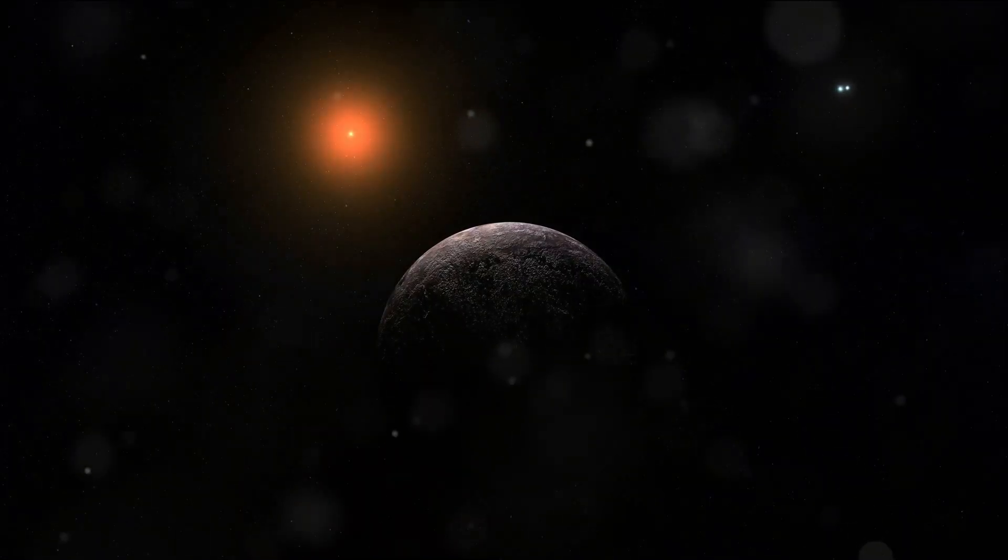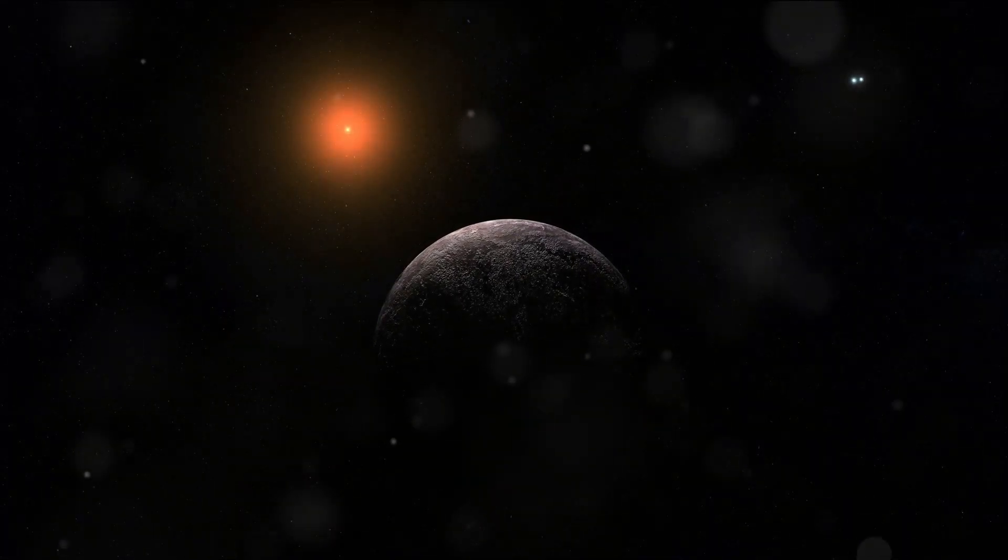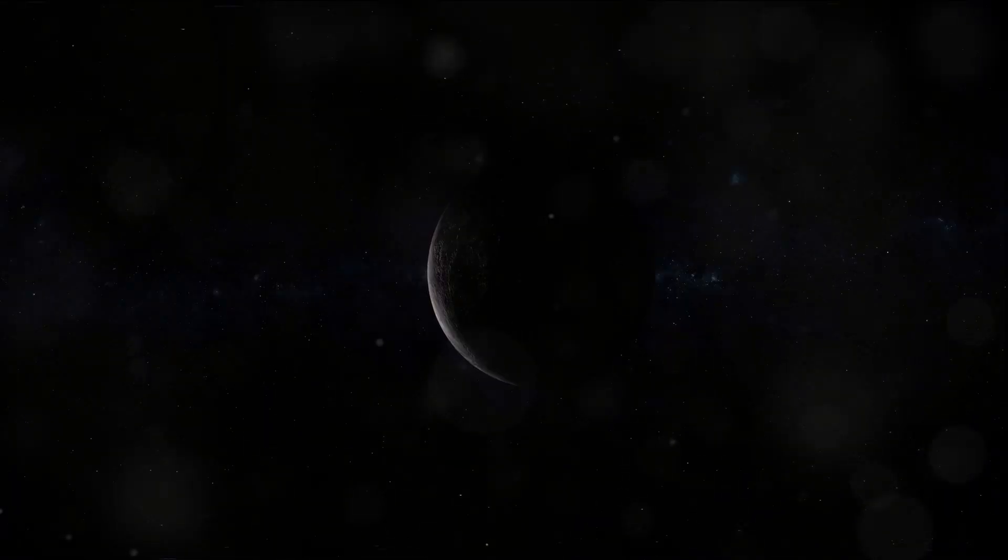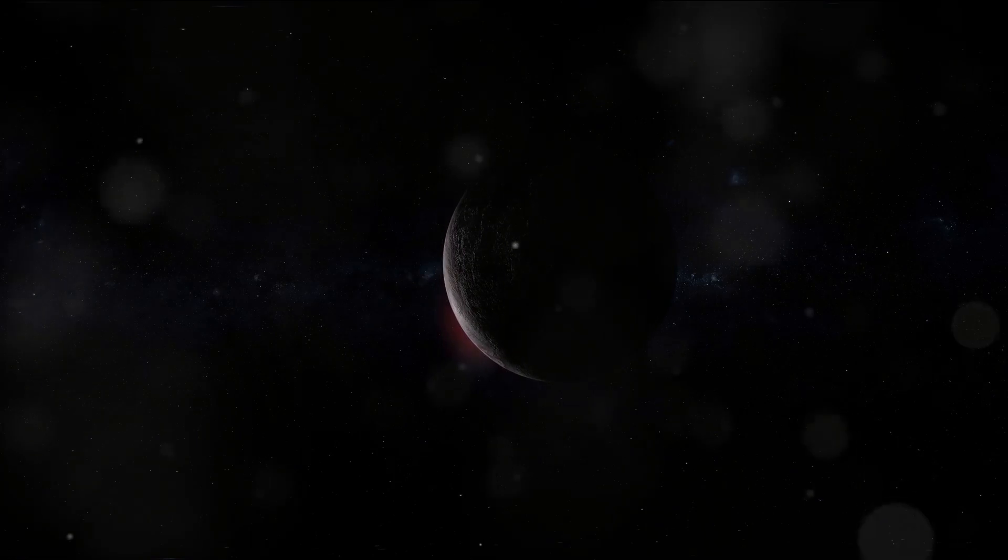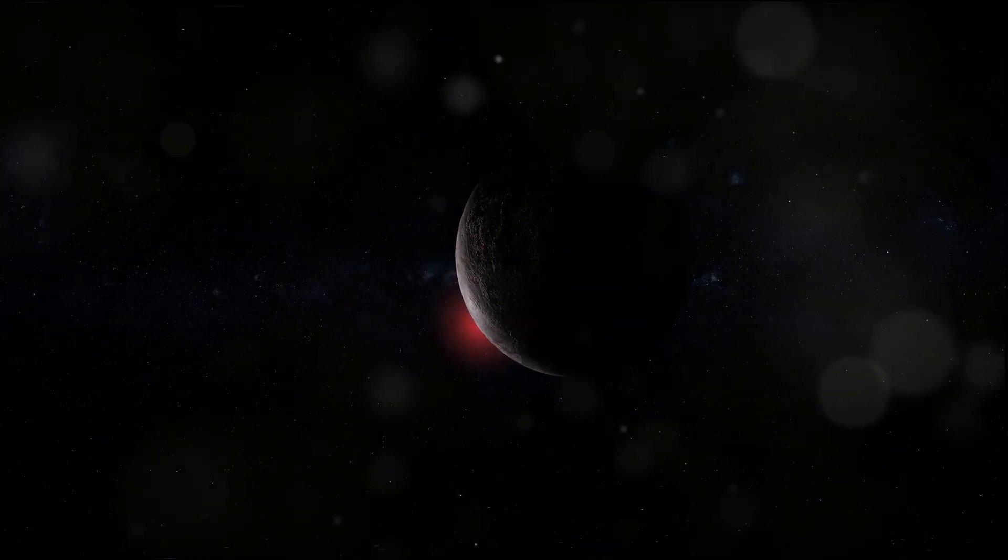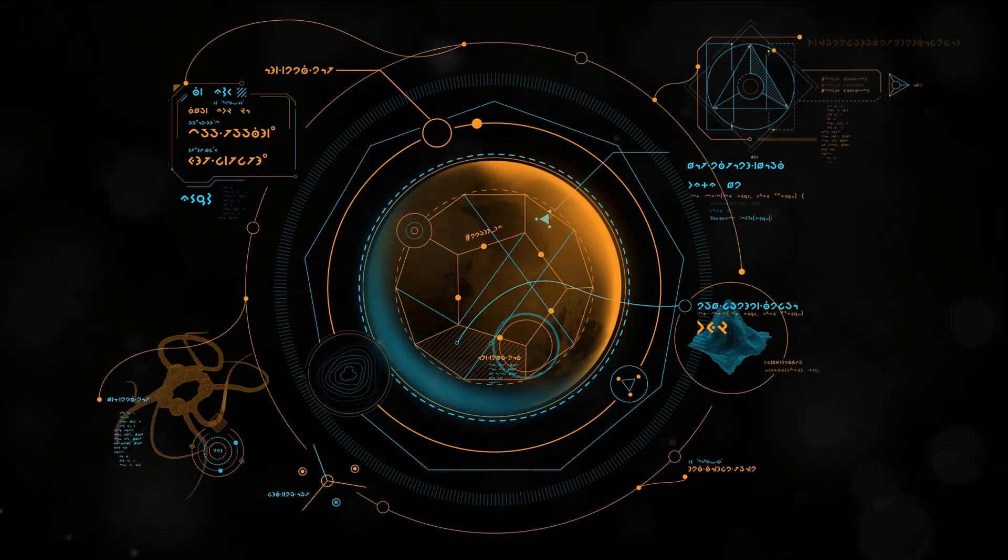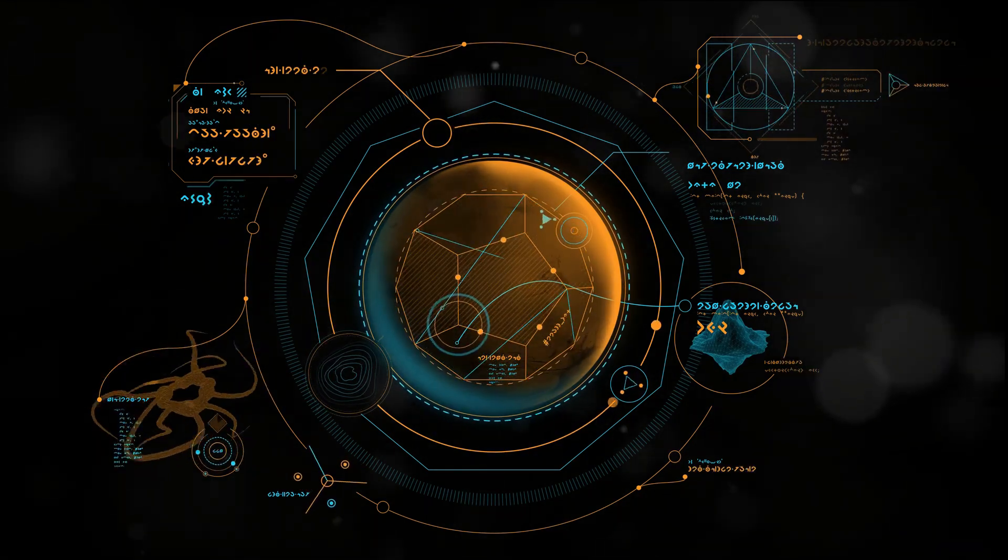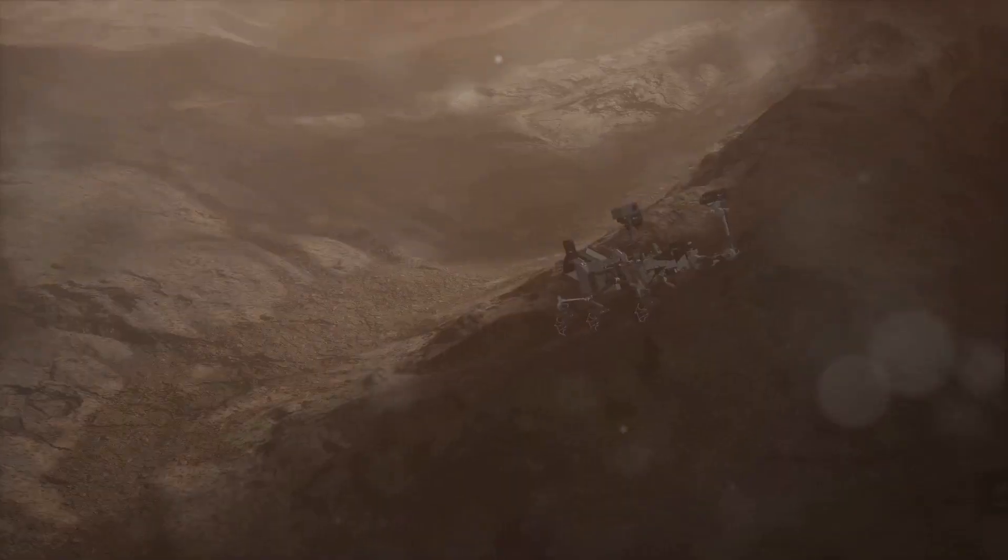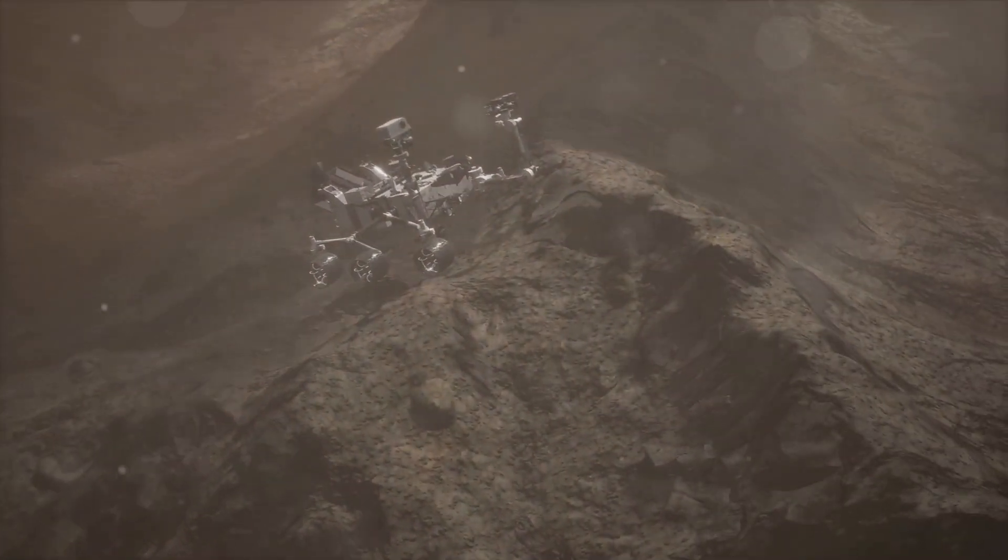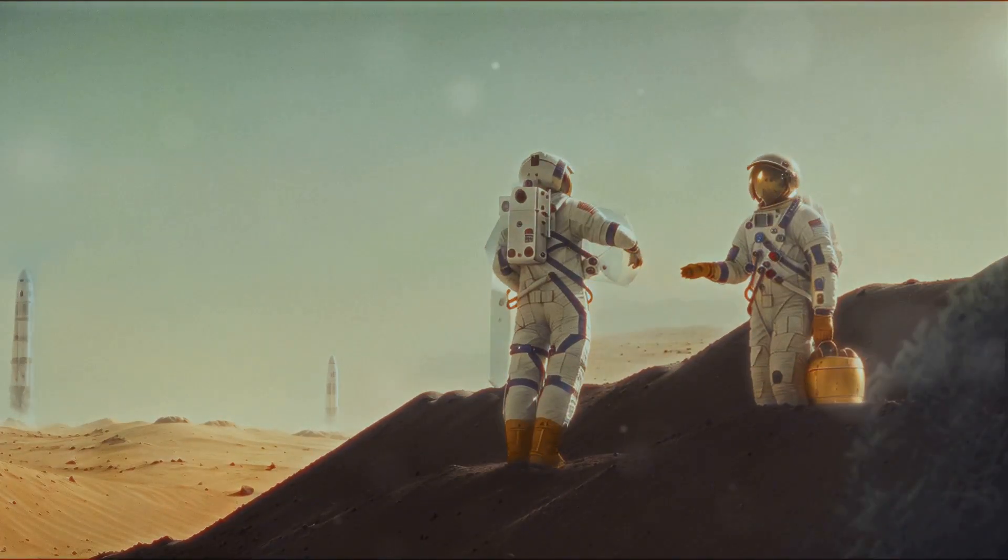So as we embark on this journey to Proxima Centauri, we do so with a sense of anticipation, of excitement, and of humility. We're reminded that we are but a small part of a vast universe, but we're also reminded of our potential to explore, to discover, and to understand. We don't know what we'll find when we reach Proxima Centauri. We may find new worlds with landscapes and skies unlike anything we've seen before. We may find clues to the life cycles of stars and to the formation of planets. We may even find signs of life, a discovery that would change everything.